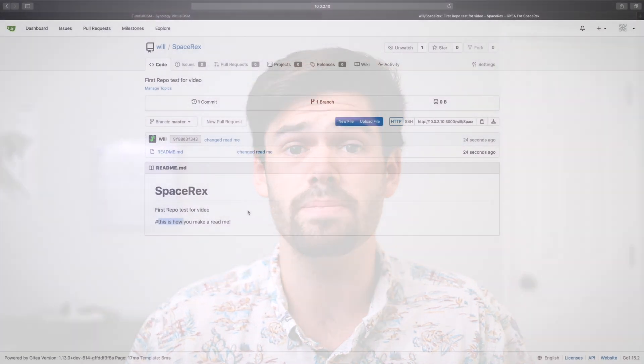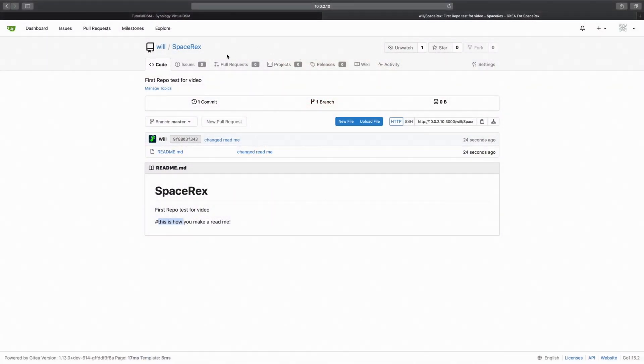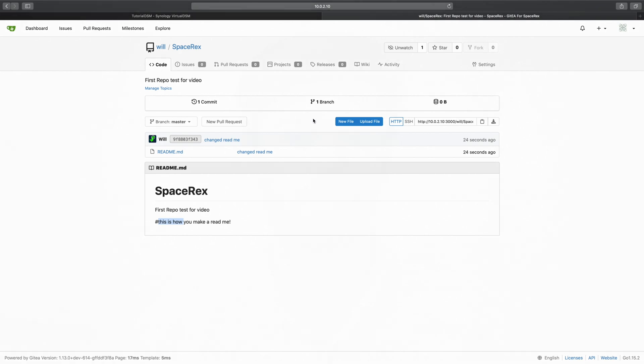So Gitea is actually a fork of Gogs, and it basically allows you to have your own HTTP Git server with very low resources and actually have a very nice web interface for managing projects. This is much better than just using SSH because it allows people to have a very clean interface into what is going on with the project.